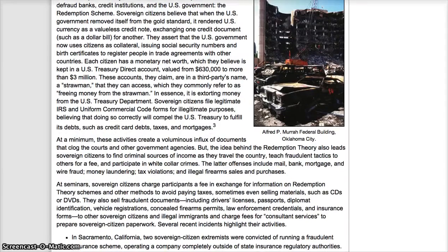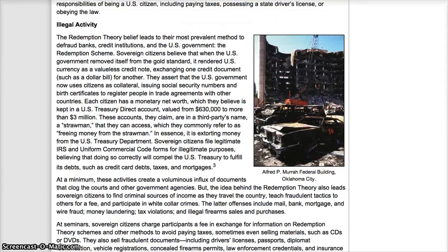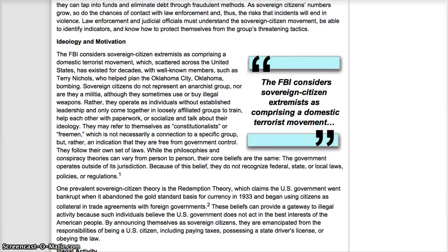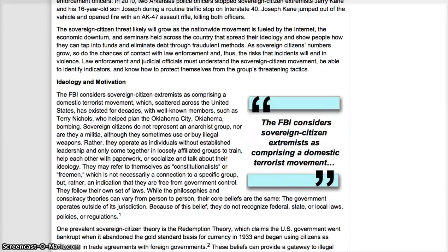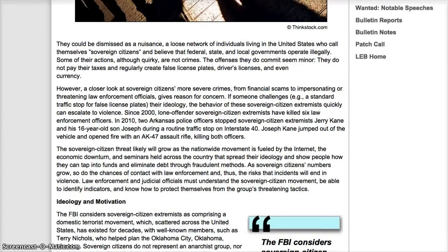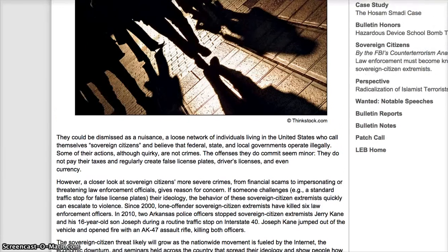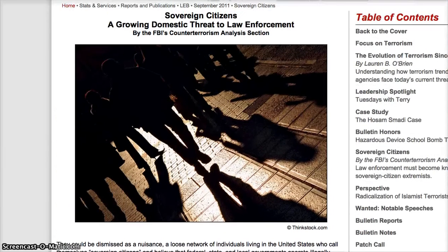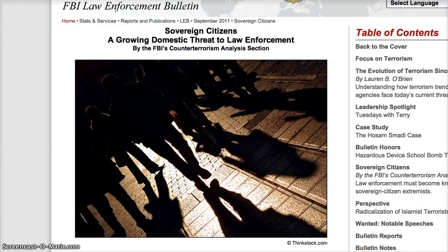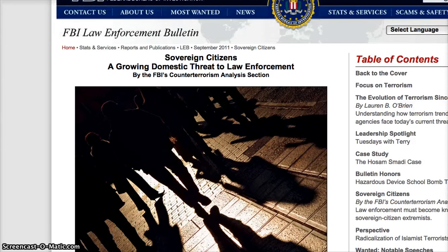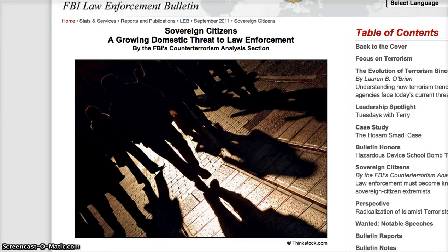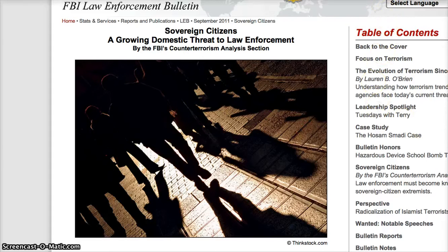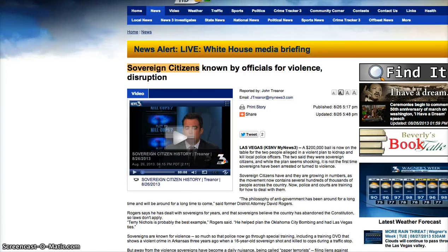Now, I am not a sovereign citizen, but I do subscribe to a thing called Sovereign Man. And I mean, is that gonna make me a flippin' terrorist? You know? I mean, it's ridiculous. They're going after the sovereigns big time. Big time.